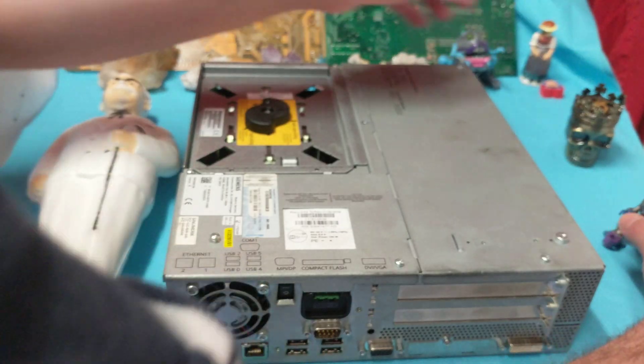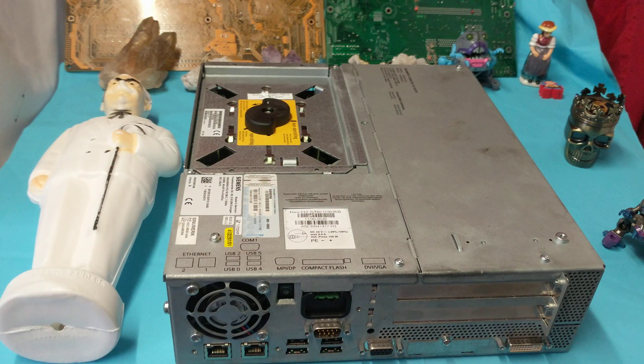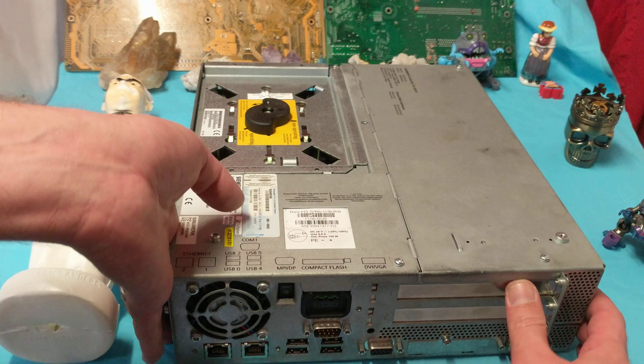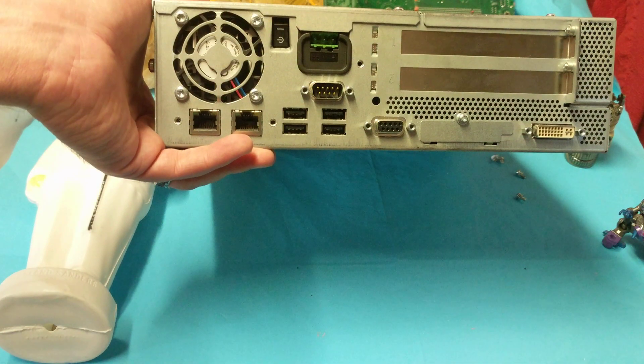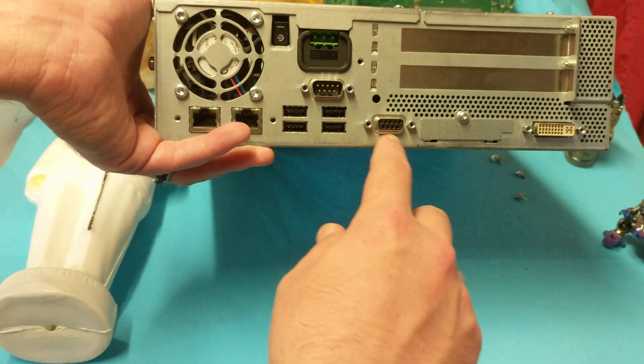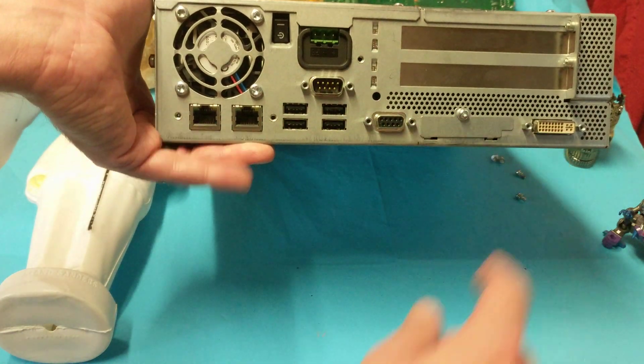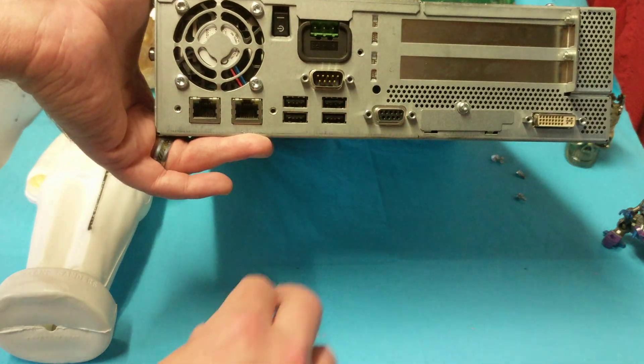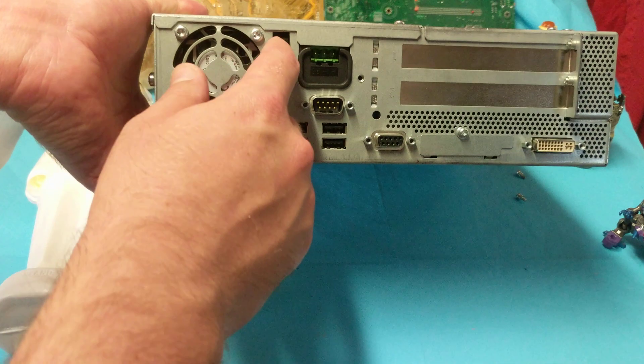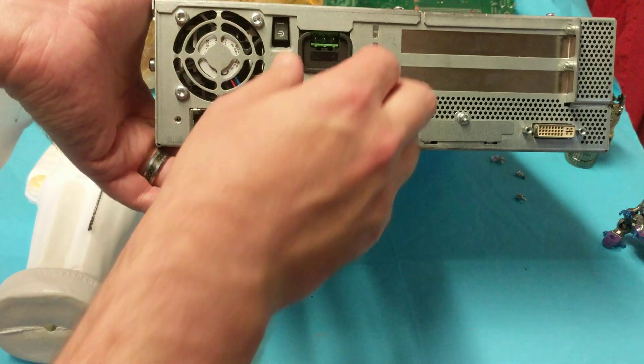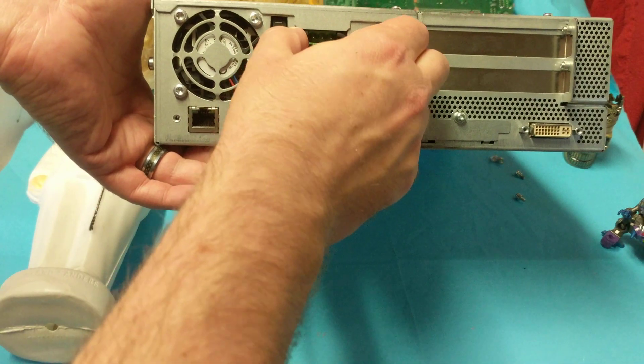Actually, I have already gotten into it a little bit, but check it out here at the bottom. It's interesting. We have a serial input, VGA, DVI, four USBs, two network power here.